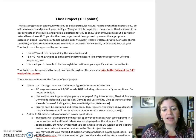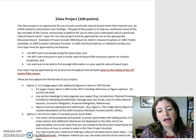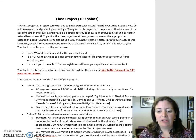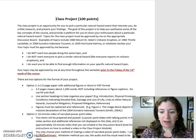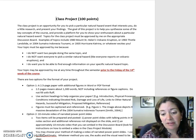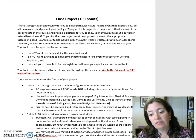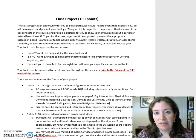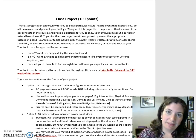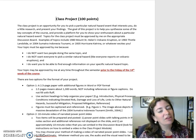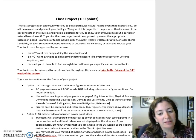Use section headings to help organize your paper — for example: introduction, physical processes, conditions indicating elevated risk, damage and loss of life, links to other natural hazards, successful mitigation, proposed mitigation, and references.